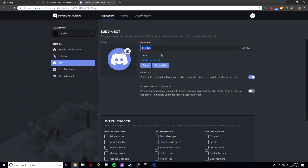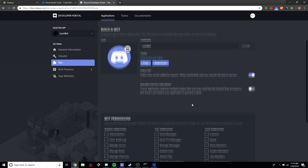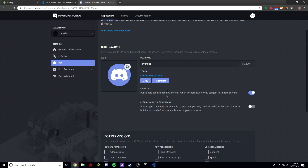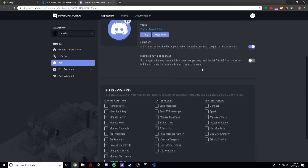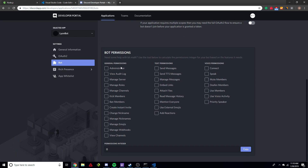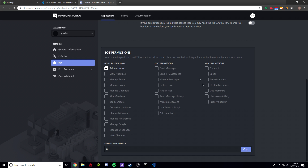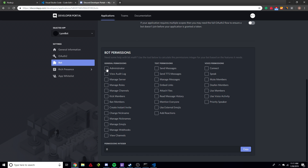Here you can change the username, add an icon, and we're going to add this bot to our Discord server. In the Bot Permissions section, you tell the bot what permissions it has. If you want the bot to have admin permissions, that allows it to do everything — just click Administrator. If you only want it to send messages, manage roles, or do specific things, you can customize it. We're just going to make it Administrator and continue.